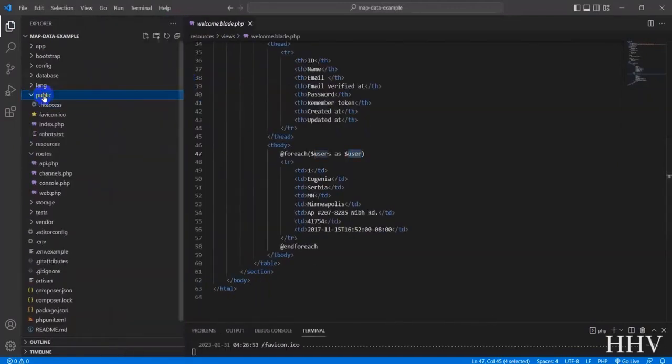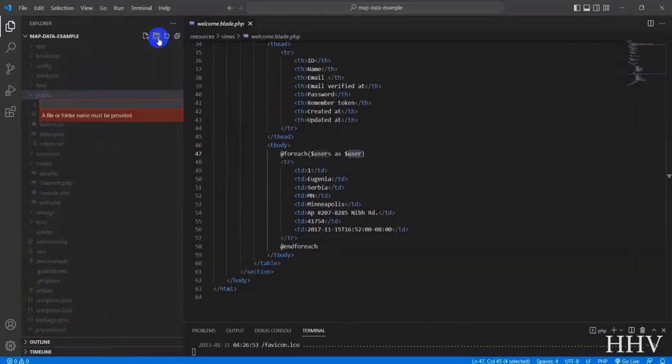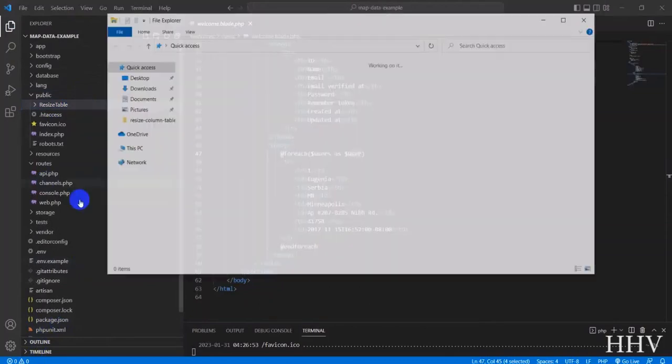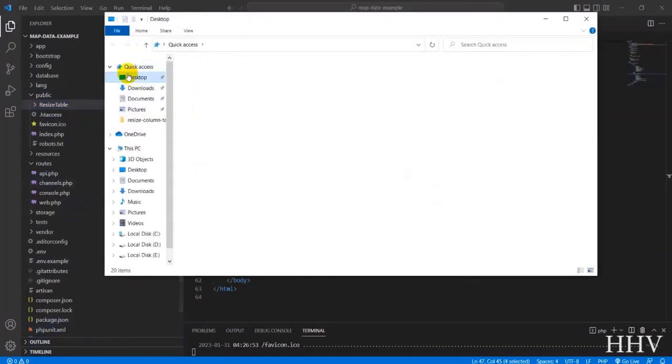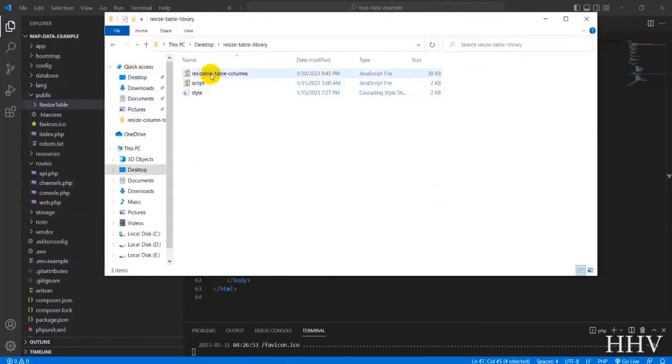In the public folder, a folder will be added to contain the library. Next I will copy the library to the created folder.